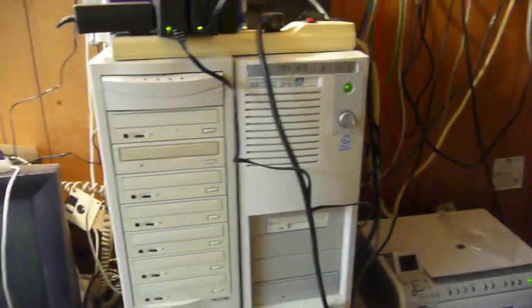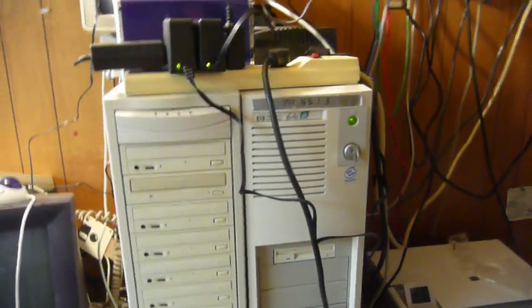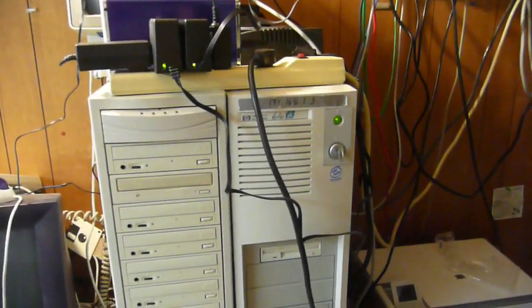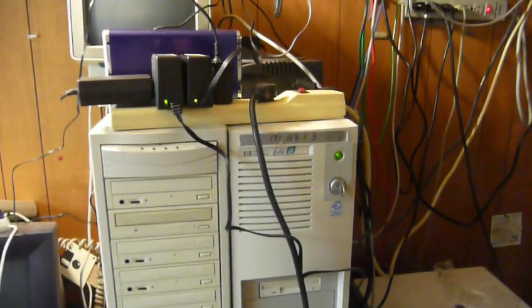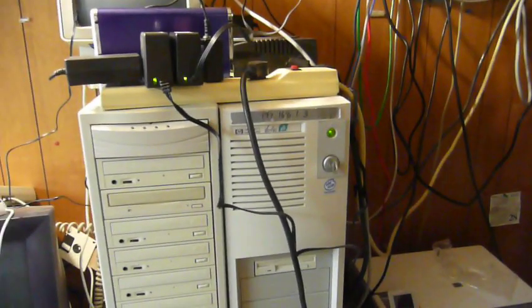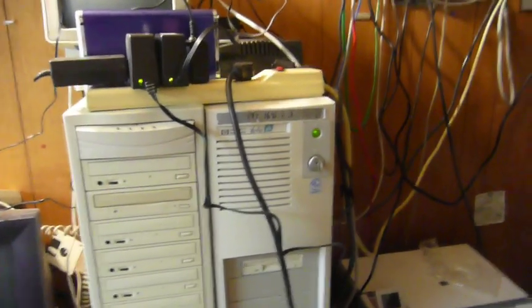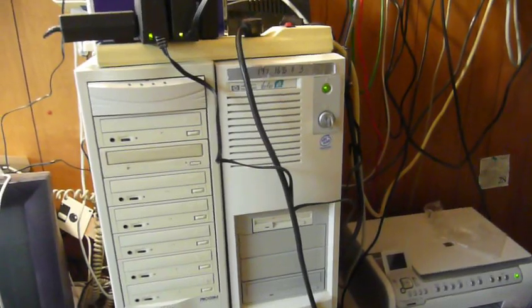So that's the story on FreeNAS so far. I thought you all, those of you who have an interest in this particular project, might want to hear about how it's been going for me, and it has been going very well.